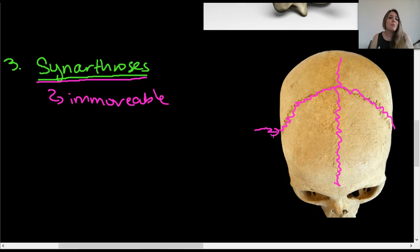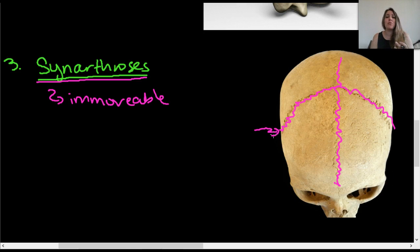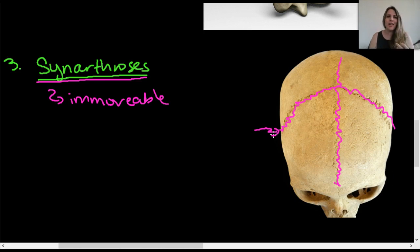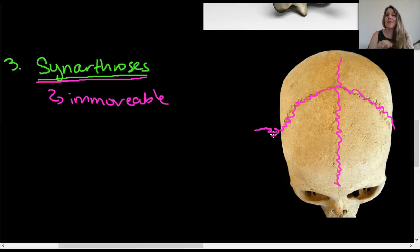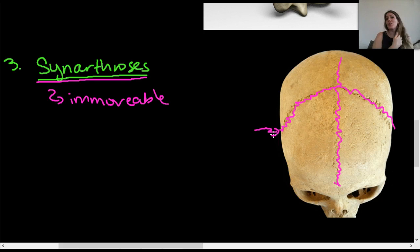To summarize the three functional categories: highly movable joints are diarthroses; somewhat movable joints are amphiarthroses; and immovable joints are synarthroses. Those are the functional categories.